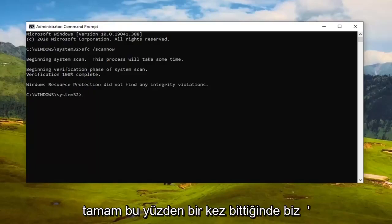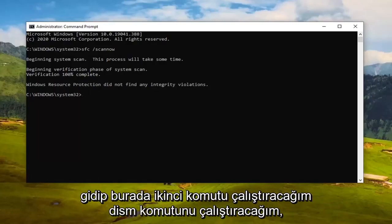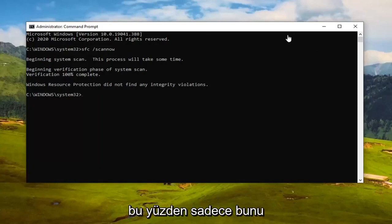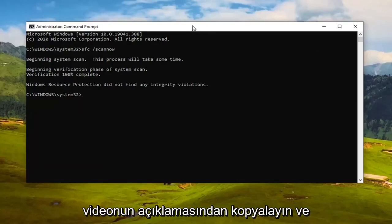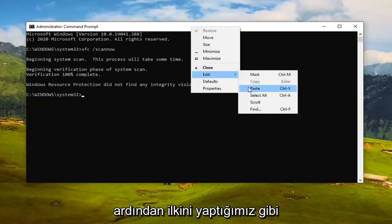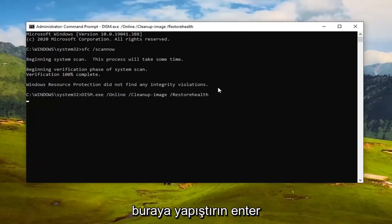Now we're going to run the second command — the DISM command. Copy that from my video description and paste it in the same way we did the first one. Hit Enter to run it.